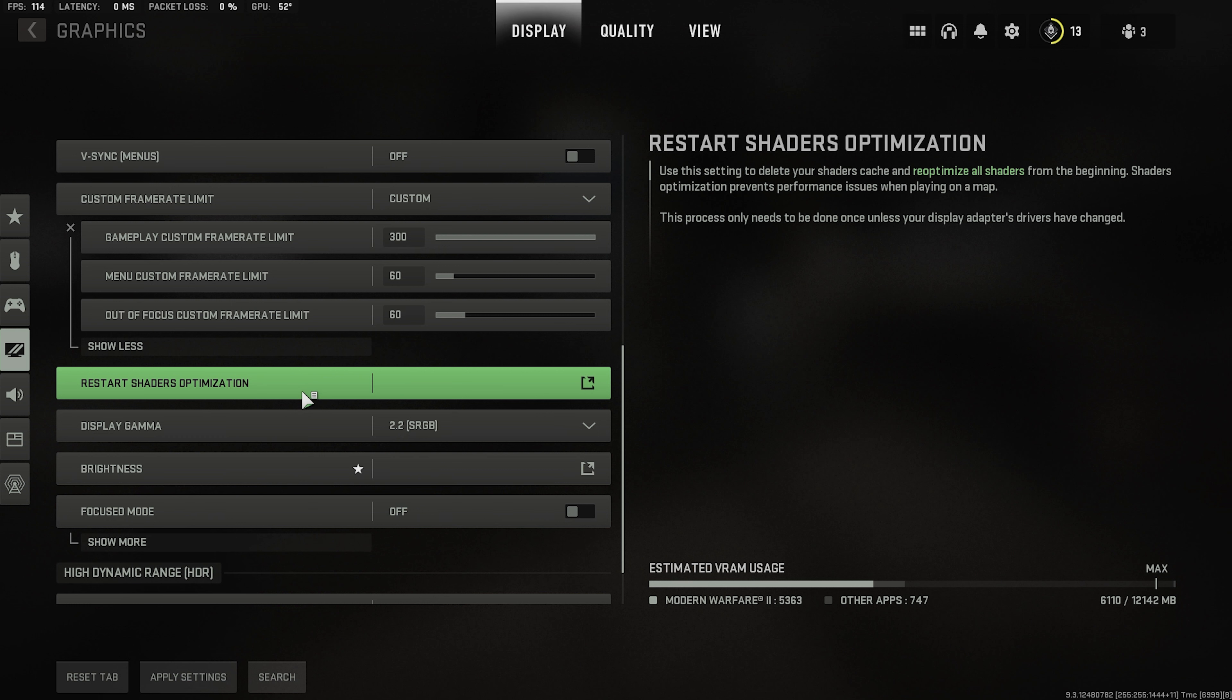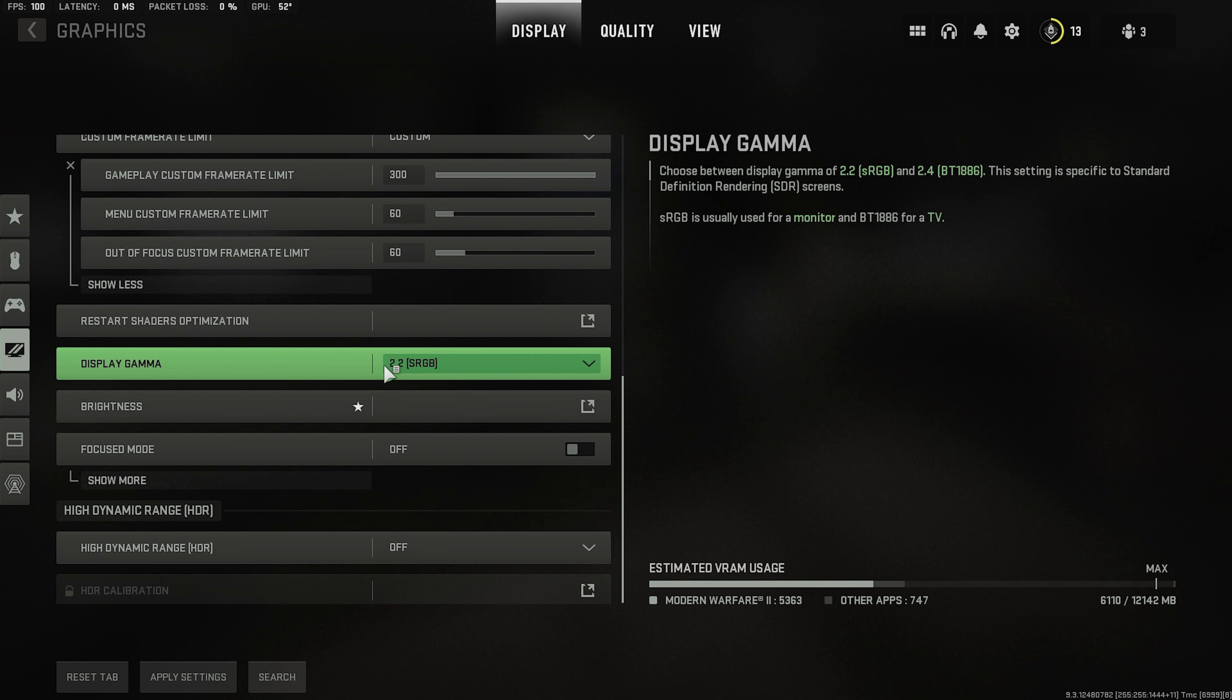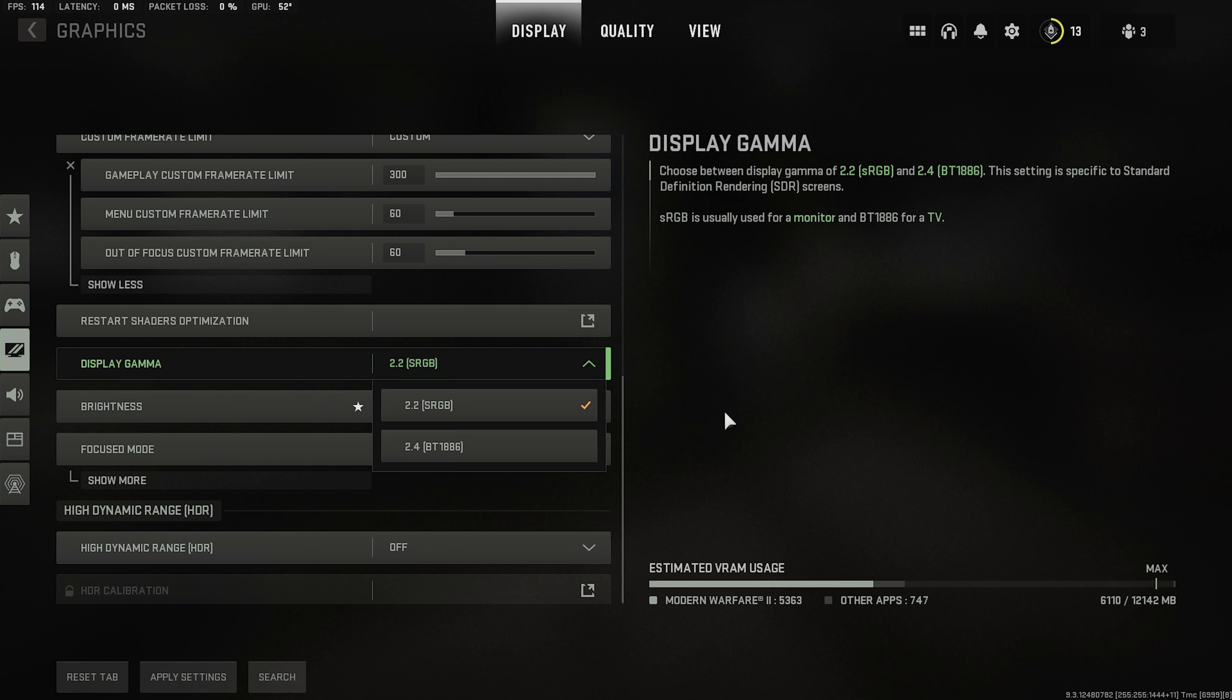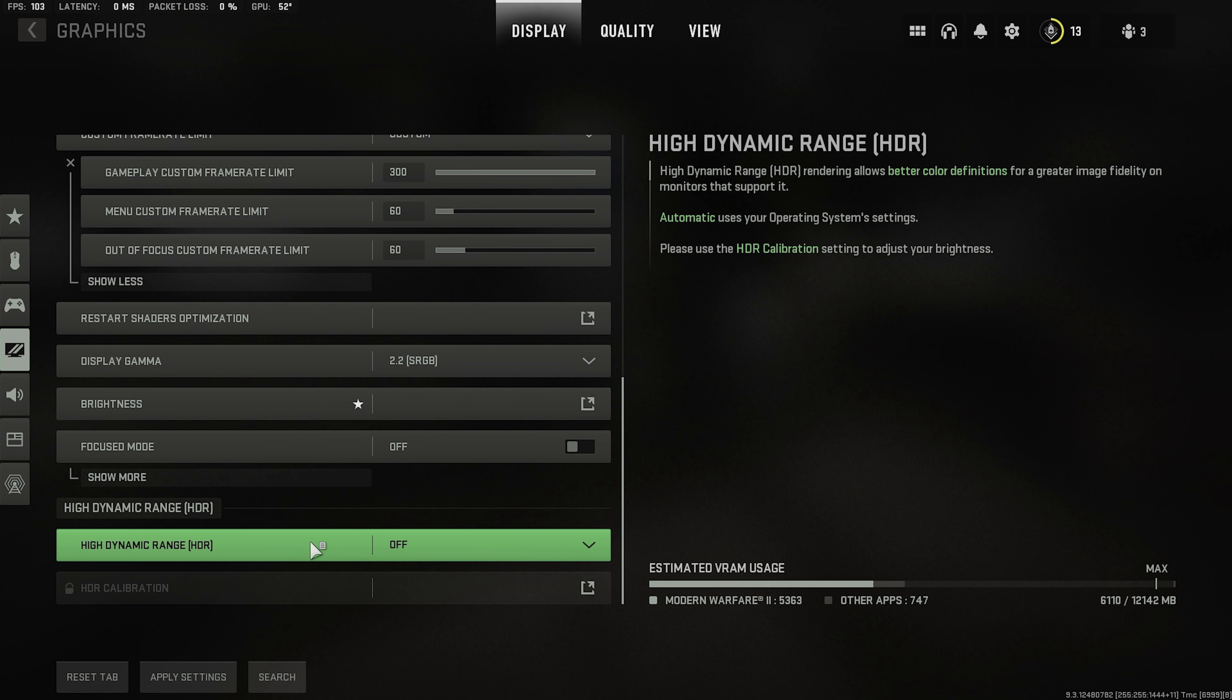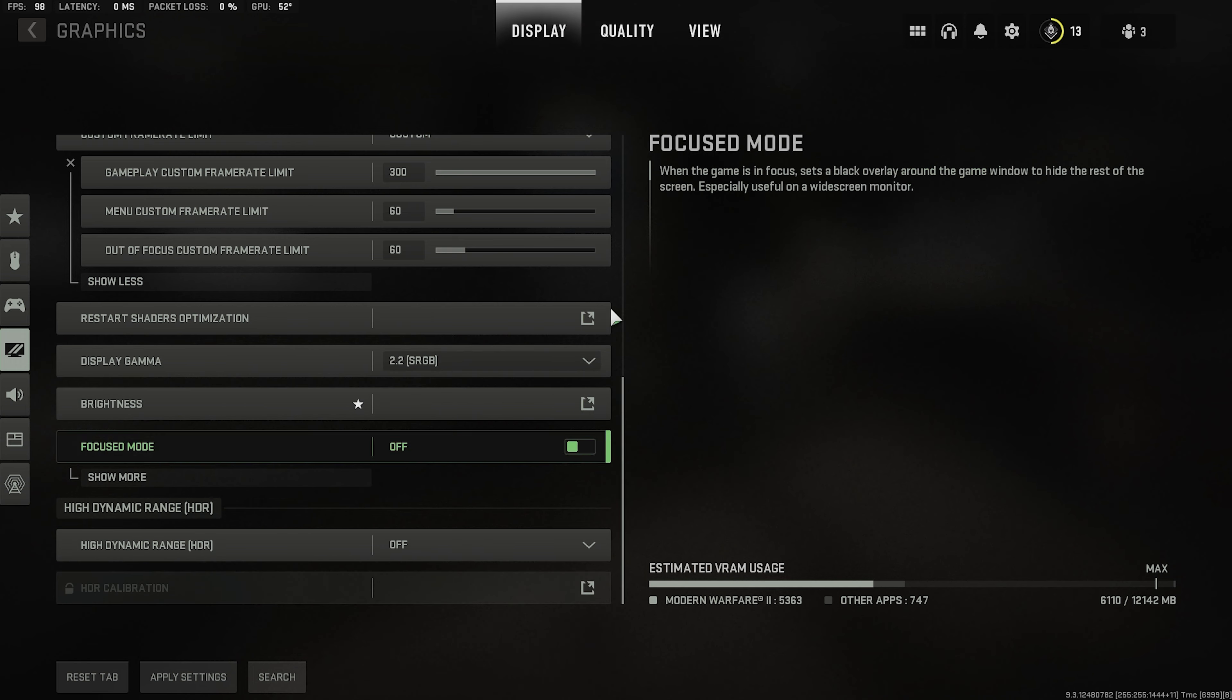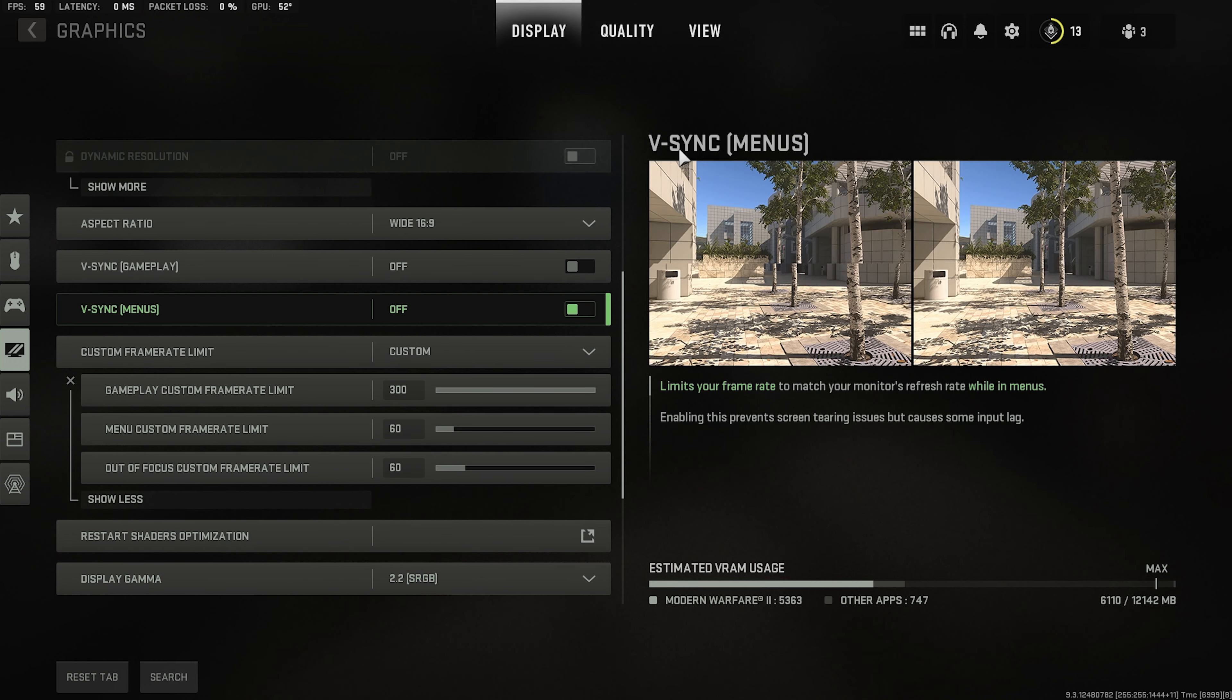Shaders if you're having problems with the textures and stuff like that. Display gamma. Default 2.2. Unless you have a TV then go for this. Brightness depends on you. Focus don't need this. And HDR will depend if you're using it or not. I'm not so. Apply.